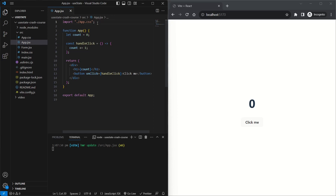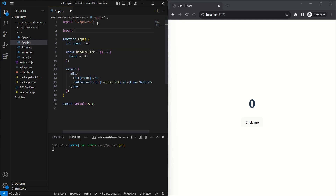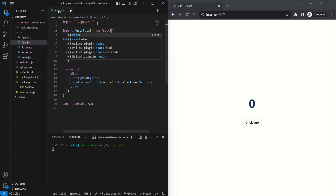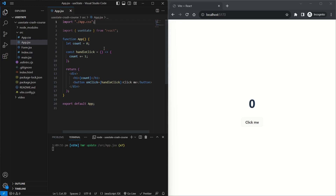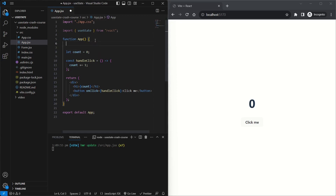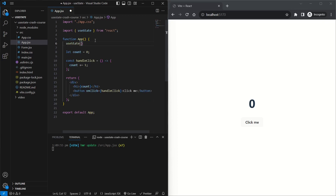Before we use it, we need to import it from React, so we go to the top and say `import useState from 'react'`. Then at the top of the component we call `useState`, and inside the parentheses we pass in the initial value of our variable. Since count was initially zero, we pass in zero. useState creates the variable and returns an array of two elements.